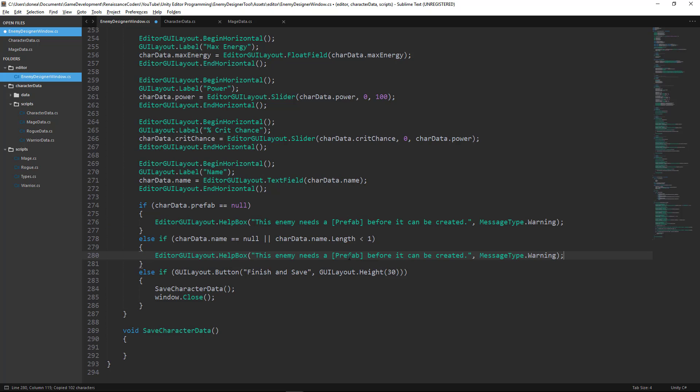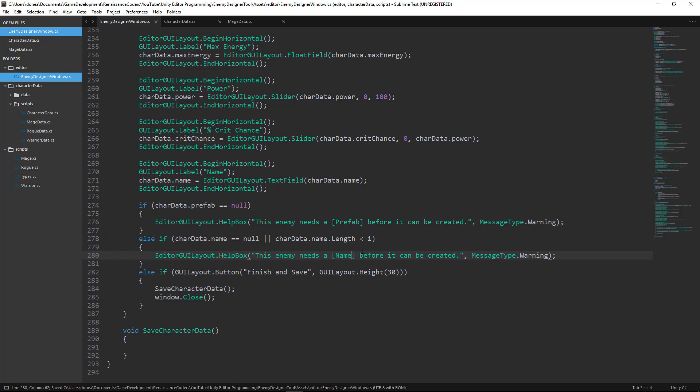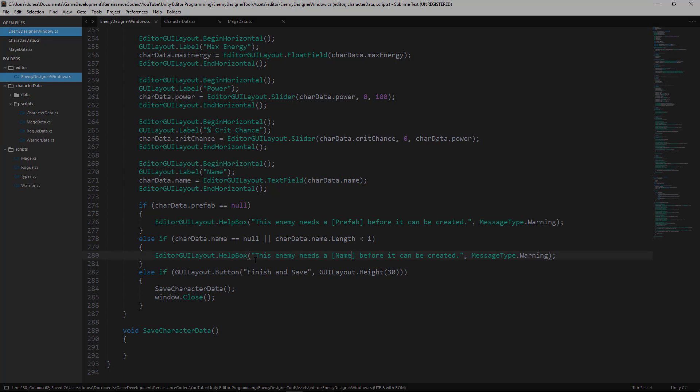Okay, only instead of prefab, we will add name here. And that should do it.